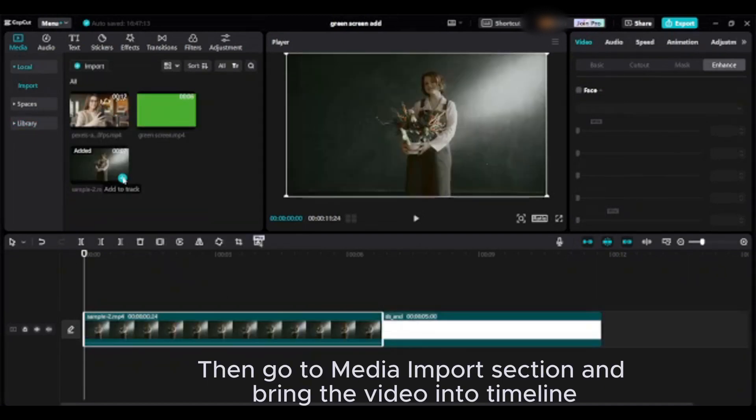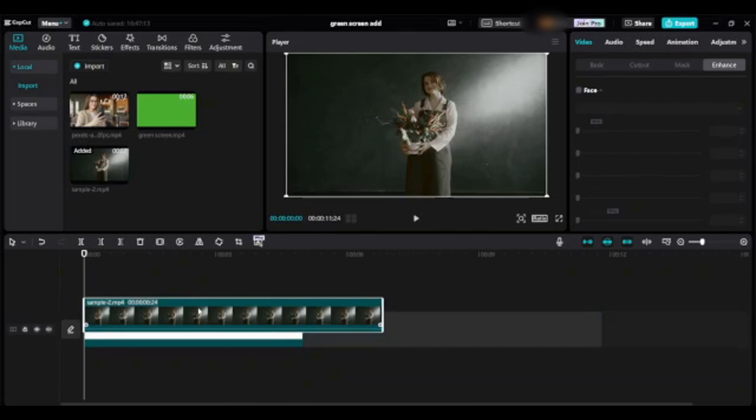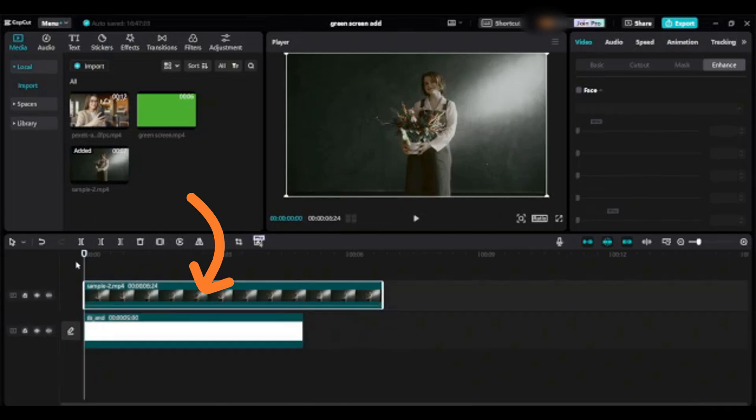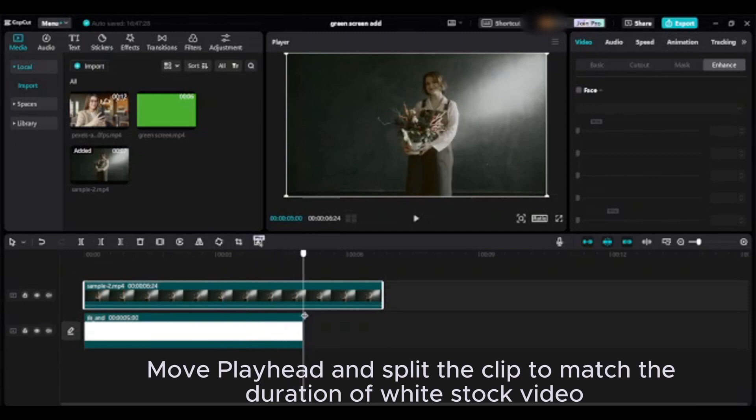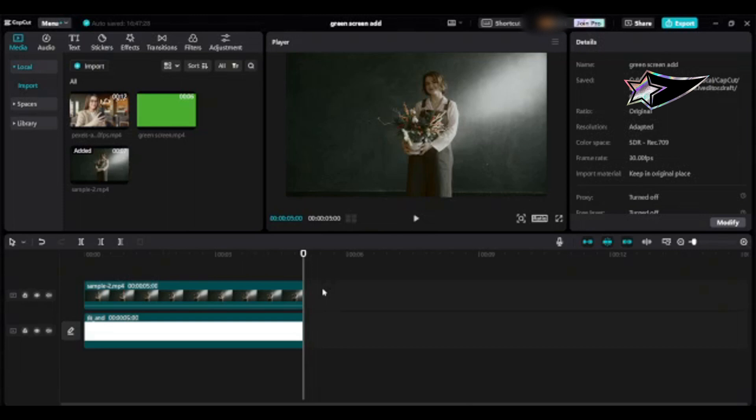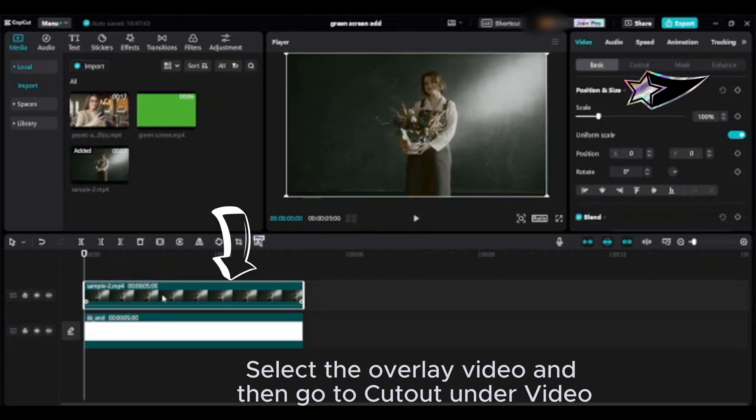Move this clip up. Move the playhead and split the clip to match the duration of the white stock video. Delete the rest of the part. Select the overlay video and then go to cutout under video.